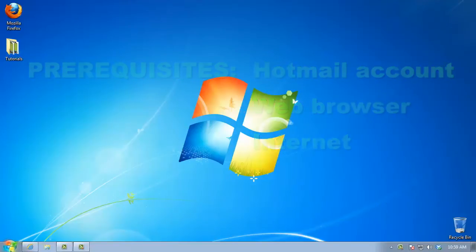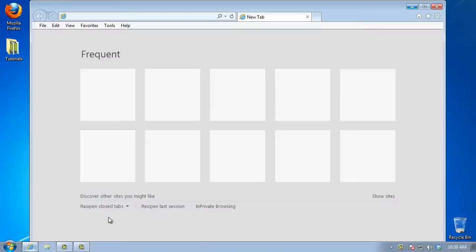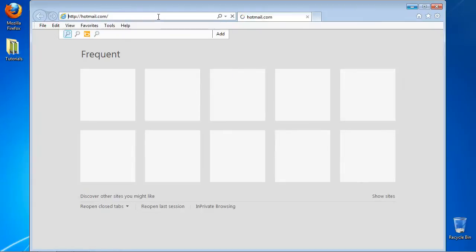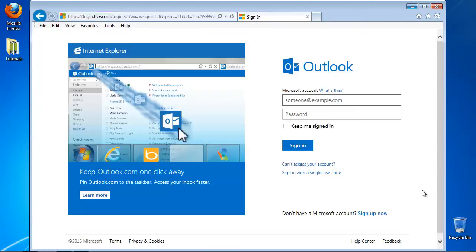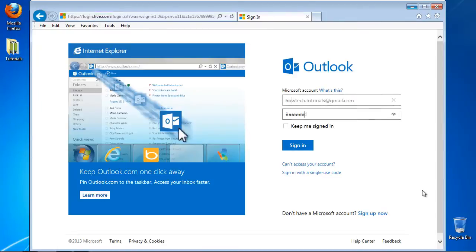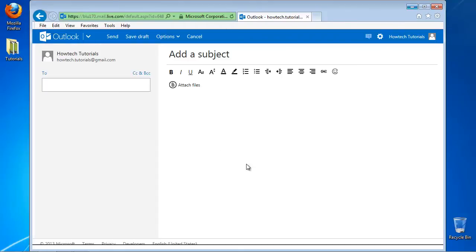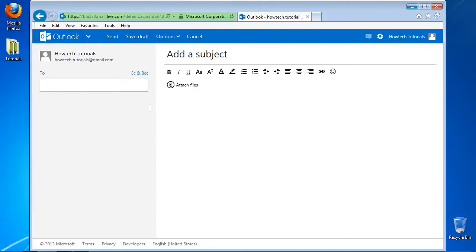Open up a new window and log into hotmail.com, which today is just the web interface of Outlook. Click the new sign to create a new email. Start writing your email.